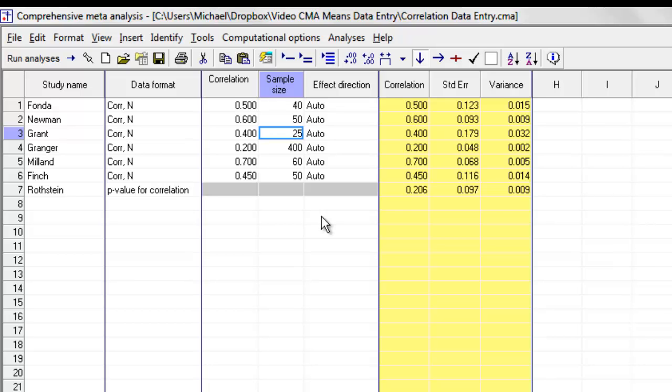You might have the correlation between two scores immediately following an intervention, and then again a month or two months later. There's a way to do that. And so we're going to address all of that in another video called working with complex datasets.